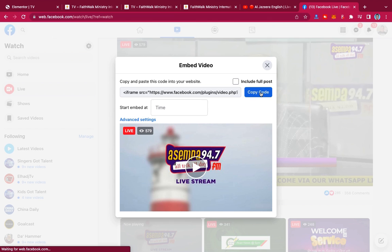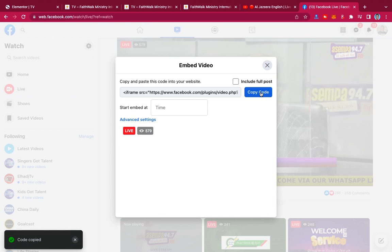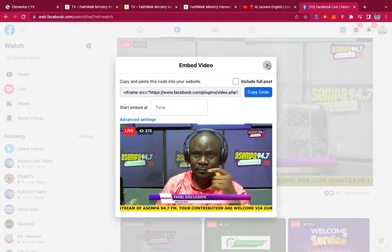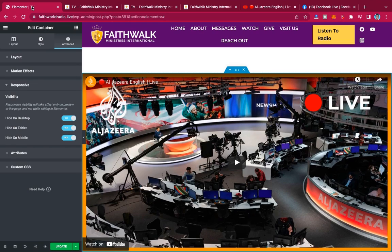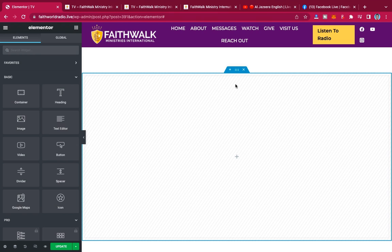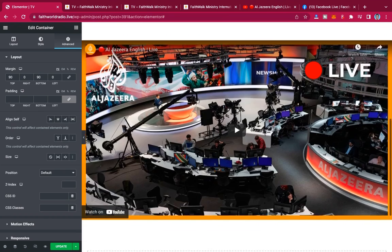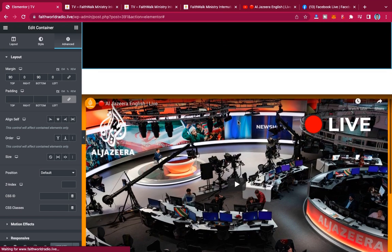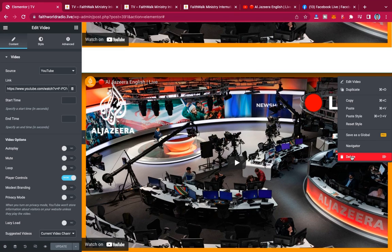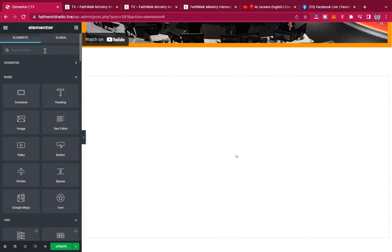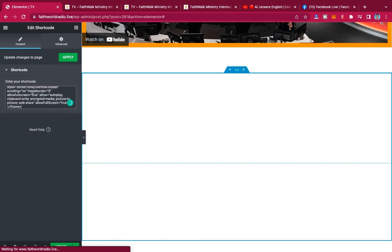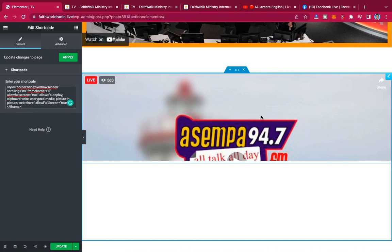You'll get an embed code. Copy the code, then come back to your website. I'll remove the extra duplicated container and delete it. Now I'm going to search for the Shortcode widget, drag it into the container, and paste in the iframe embed code there.